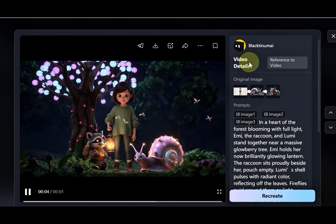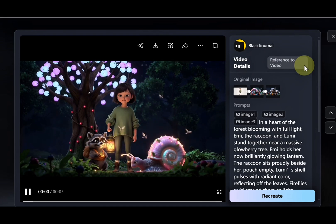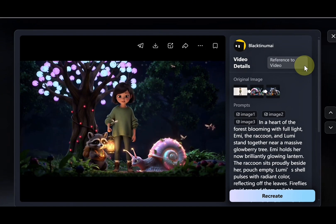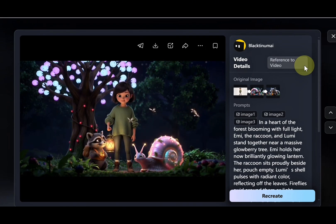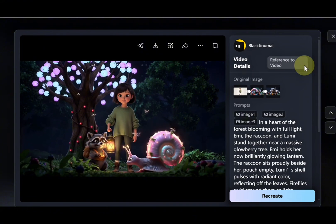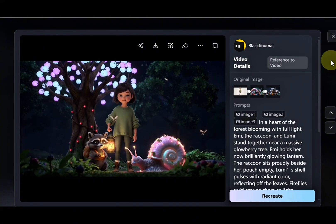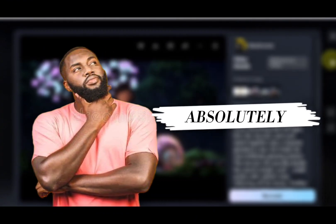But what if we want to place our character in a completely different scene, like Emmy, our character, playing on a lively beach with her pet puppy? Is that possible? Absolutely.